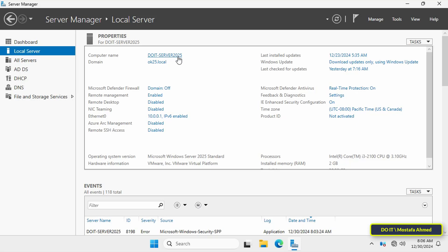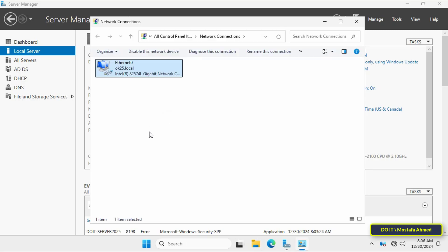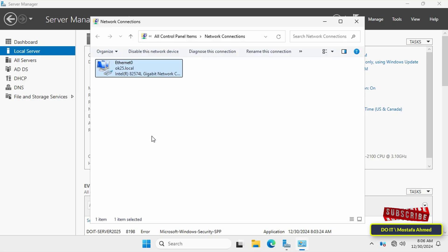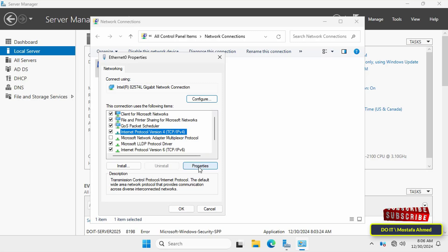The server name is DOIT-SERVER-2025 and the existing domain name is ok25.local. I will also check the network connectivity and the IP address of this server. All of this information must be available to you before you start adding another controller to this existing domain.